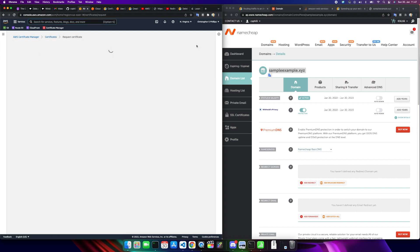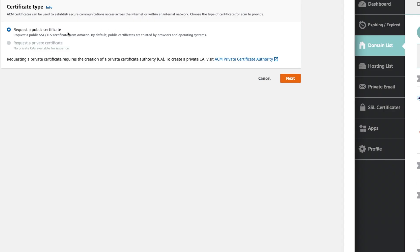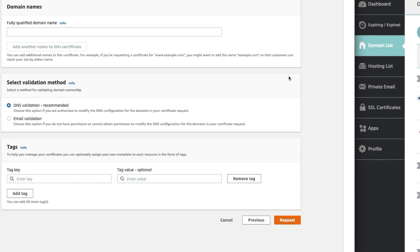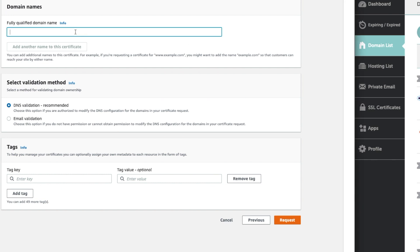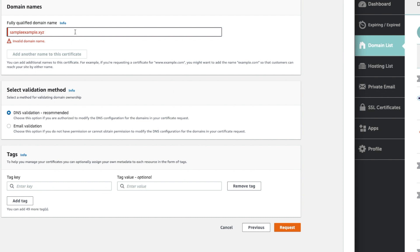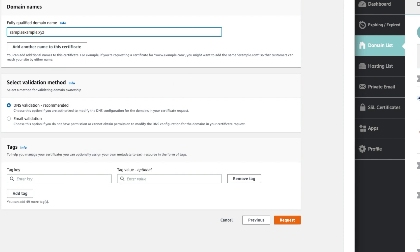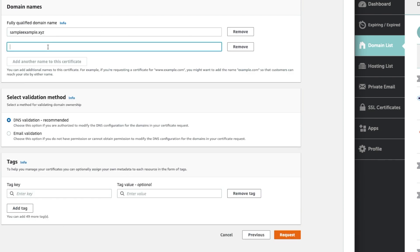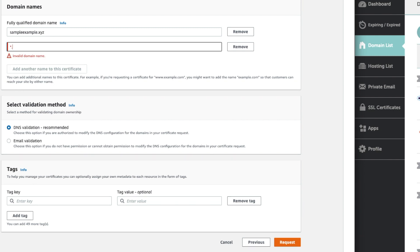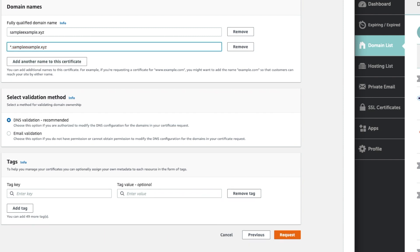We're going to request a public certificate. Click Next. Fully qualified domain name needs to match this exactly. Remove the trailing white spaces. We need to add another name. For this, I'm going to use a wildcard - asterisk or star dot sampleexample.xyz. This will allow us to use a certificate for www or if you've got big plans for your website, you can have other subdomains such as app dot sampleexample.xyz or maps dot xyz. So you need to have at least the sampleexample.xyz, but to future proof it, I suggest using this star dot sampleexample.xyz. DNS validation. I don't use any tags. Hit request.